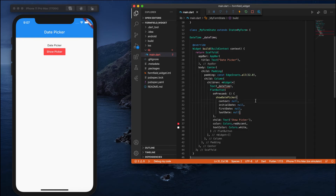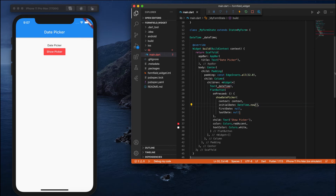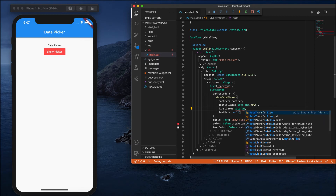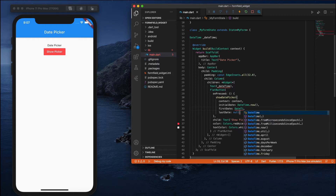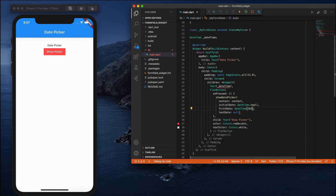The first argument of showDatePicker is context, and the second is initialDate. For the initial date I'll give the current date and time using DateTime.now(). For firstDate, I'll specify from which date it should show - I'll give DateTime starting from 2015, so it will show dates beginning from 2015.